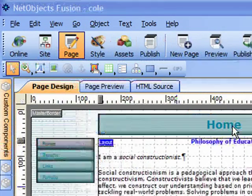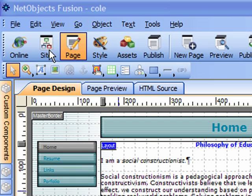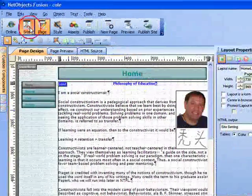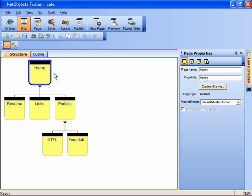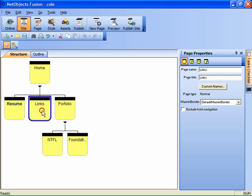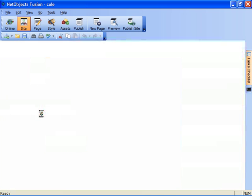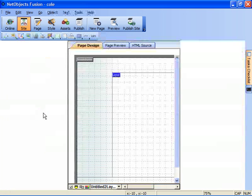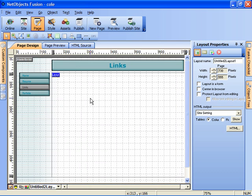I'm currently on the home page but I'm going to go to the menu speed button bar and click on site view to get the sitemap for our website. Then I'm going to select the links page which is to contain this information. I can click on the page button at this point or just double click on the links page to jump right into that page.